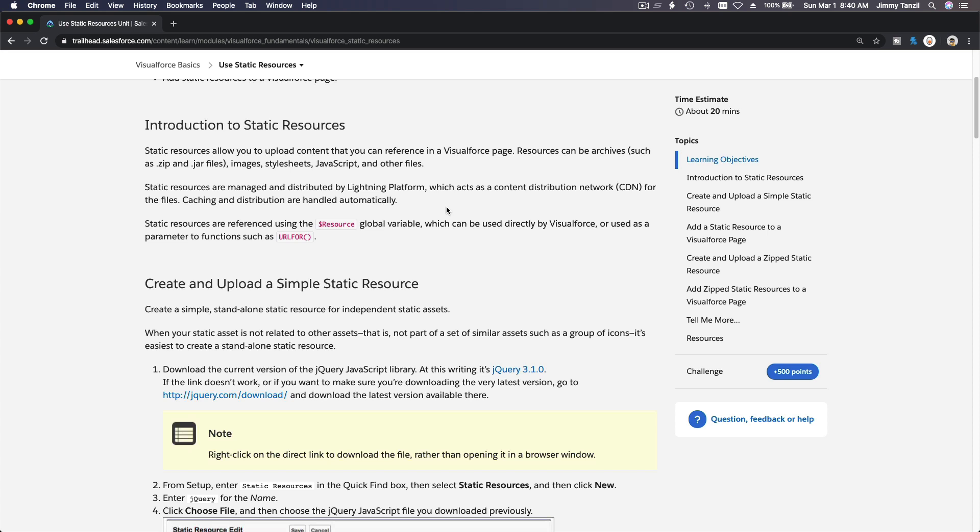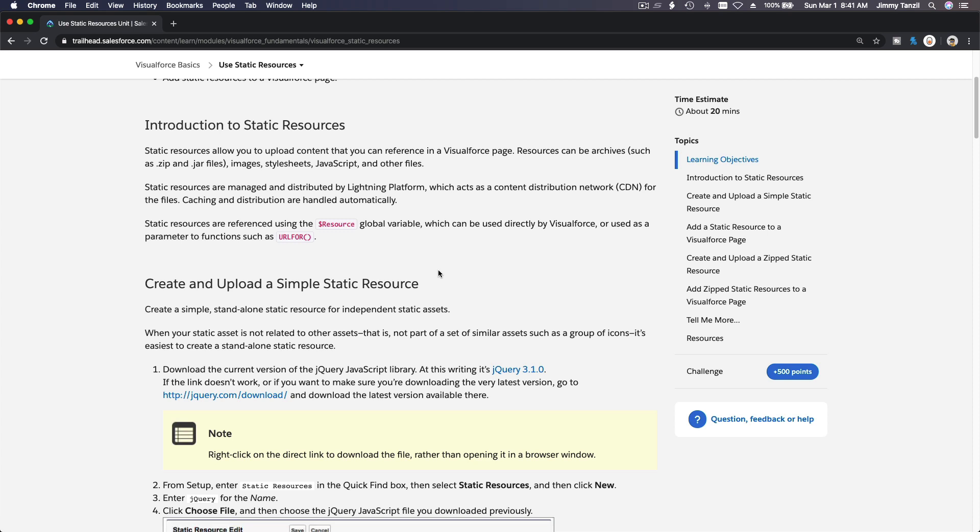Any other files that you are going to use with your Visualforce page. Okay, so basically that's the whole point of using a static resource inside of Salesforce instead of outside of Salesforce. You can also pick files or images from other websites.